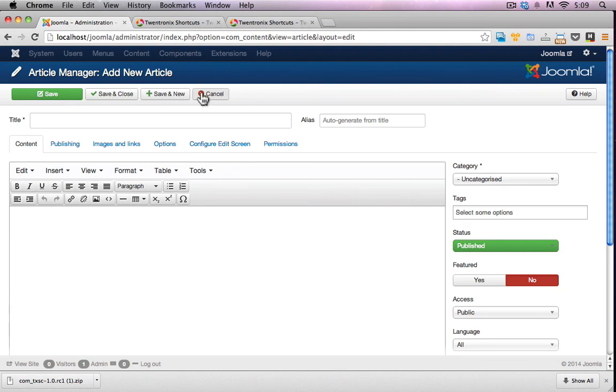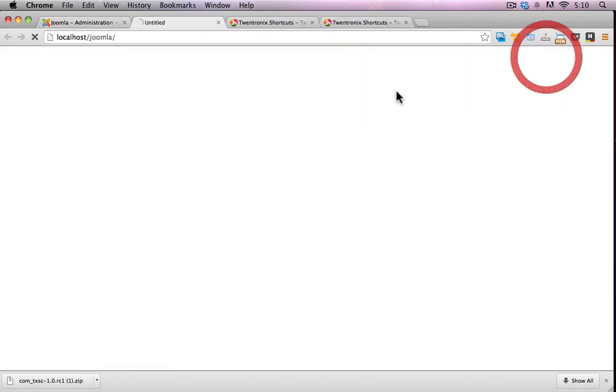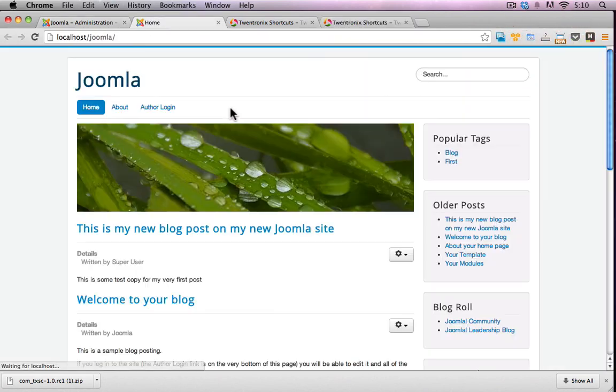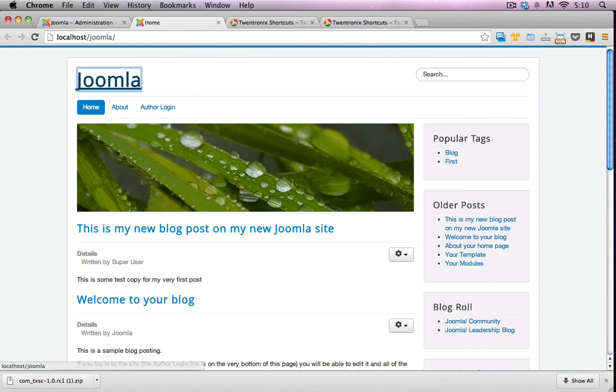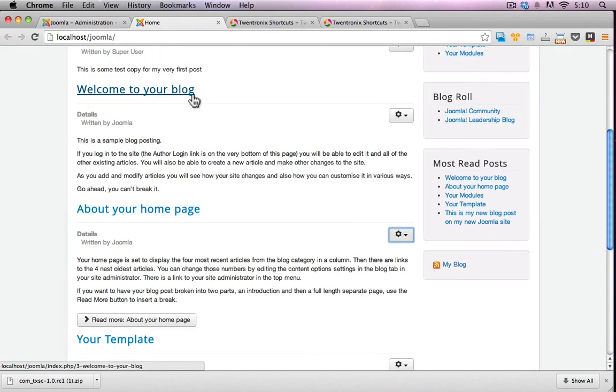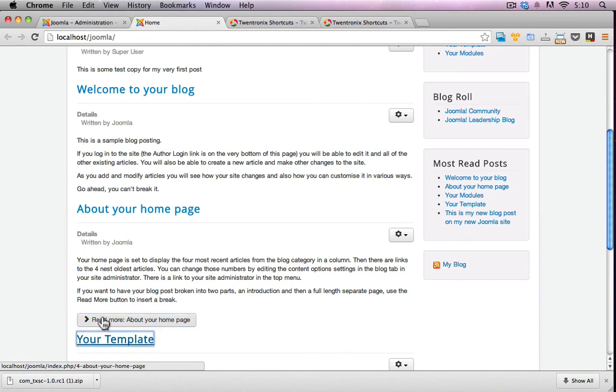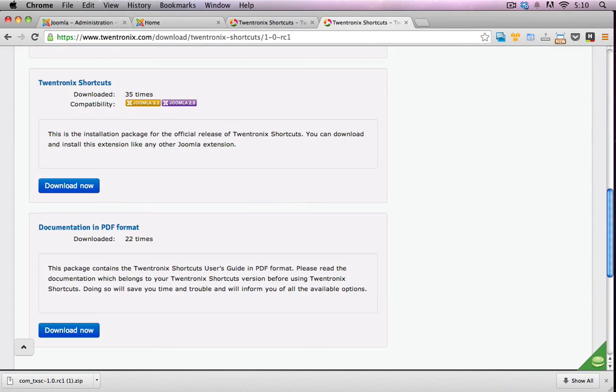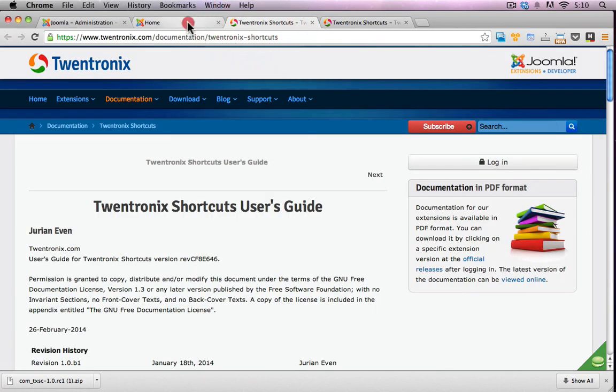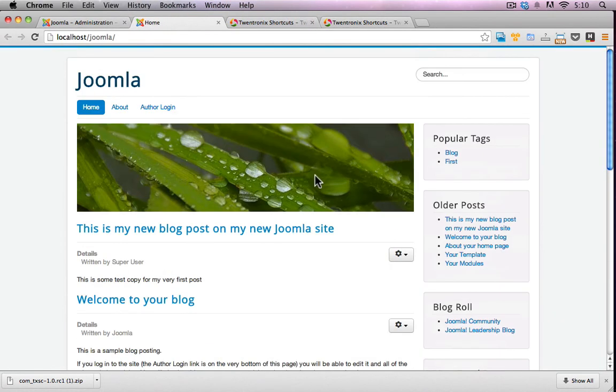This could also really improve accessibility on a website as well in regards to creating all these shortcuts so users don't have to tab through an entire site to be able to get to one particular area. For example, I can go to the front end of my Joomla site here, start tabbing through all these bits and pieces and as a shortcut instead of tabbing or control tabbing backwards through this, I could have just did a shortcut key and gone back to the search bar. So this is actually pretty cool. I can see a lot of extra benefits from using this component.